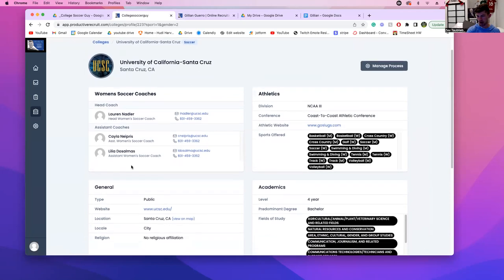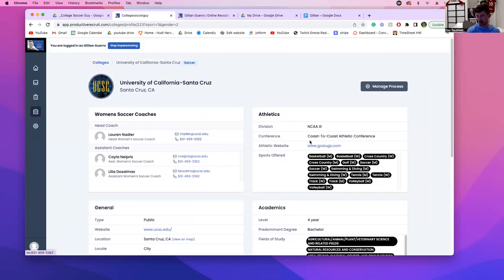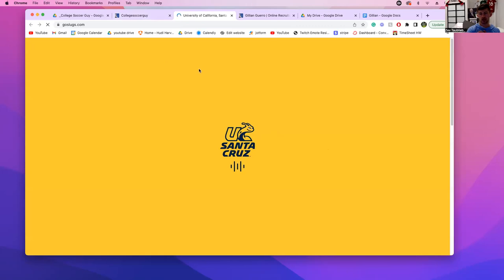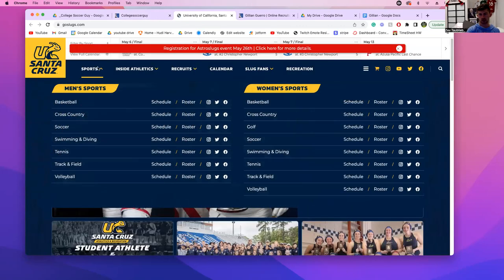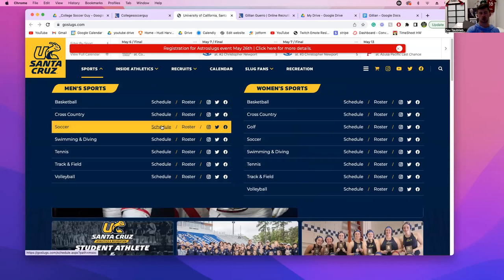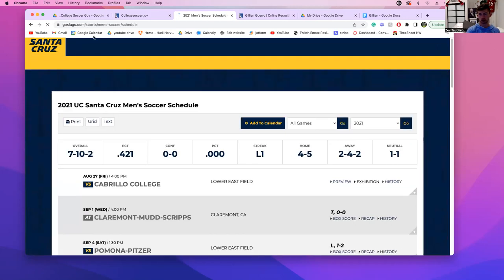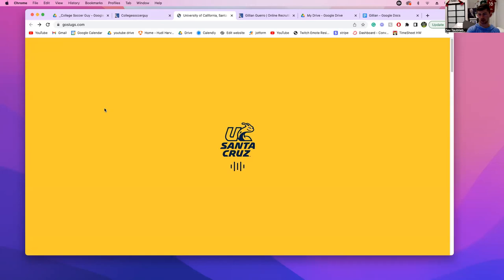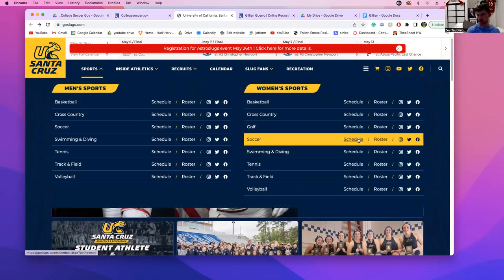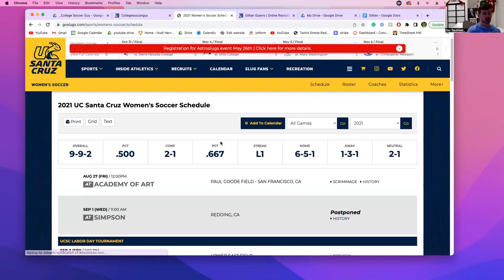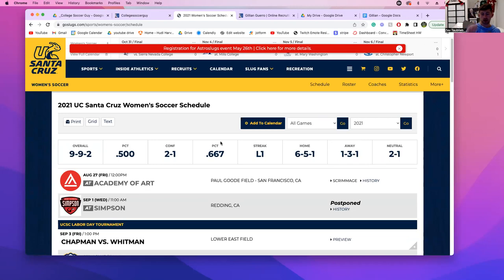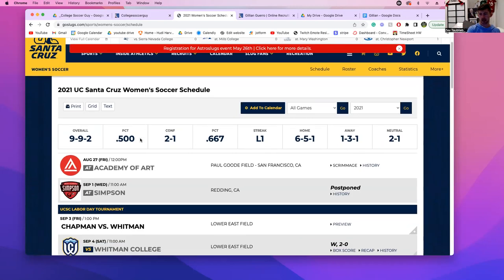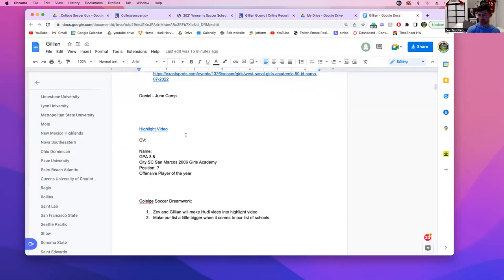So now I want to show you how we're going to keep track of emails. We're going to write an email right now to UC Santa Cruz. They give us the website, which takes us to the athletics page. We're going to go to soccer, then to the schedule. The reason we look at the schedule first — actually, better yet, go to your Google Document please.